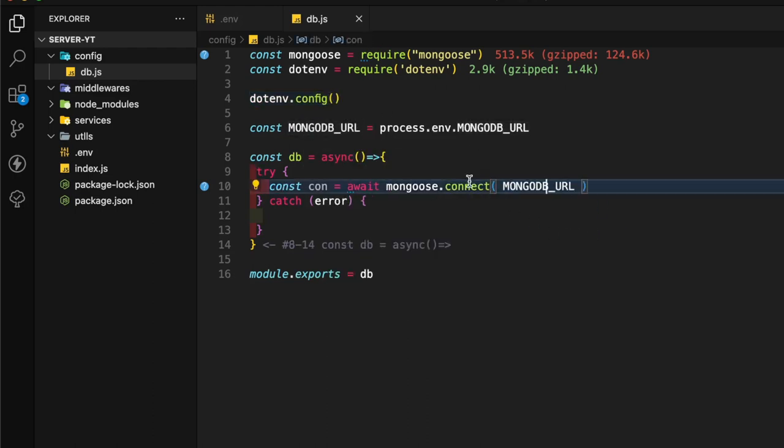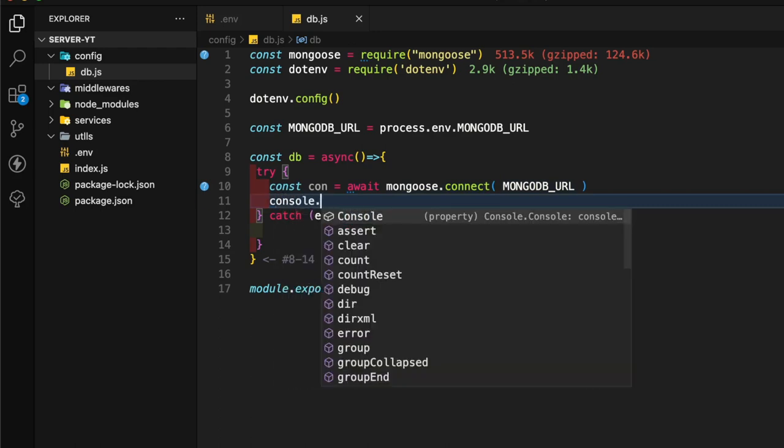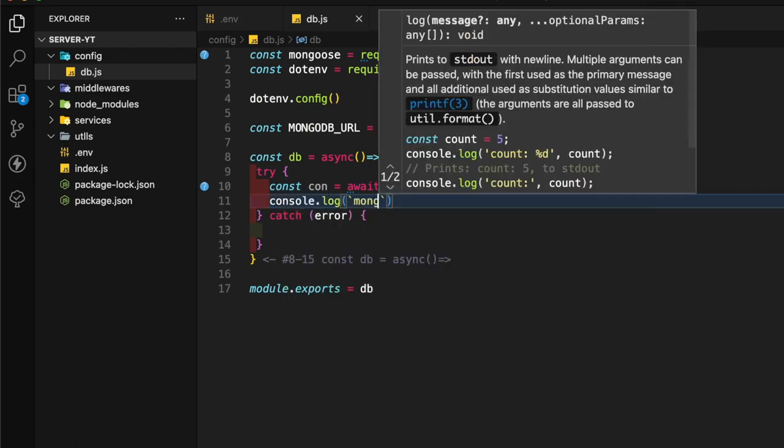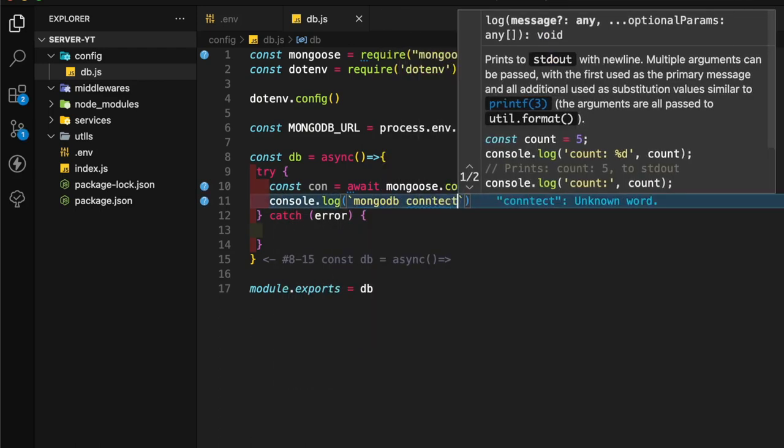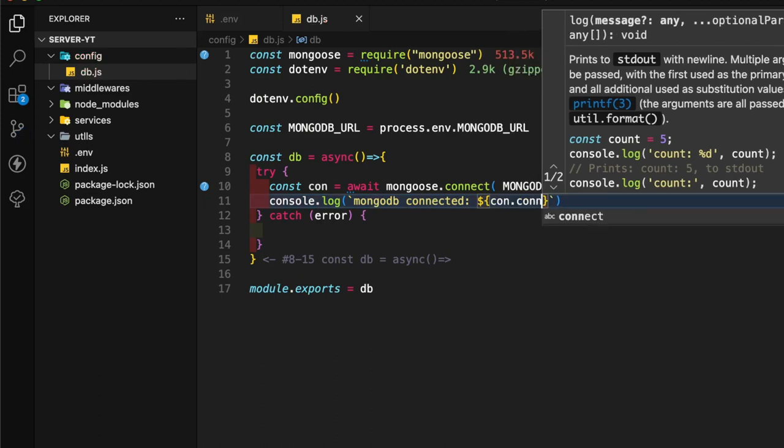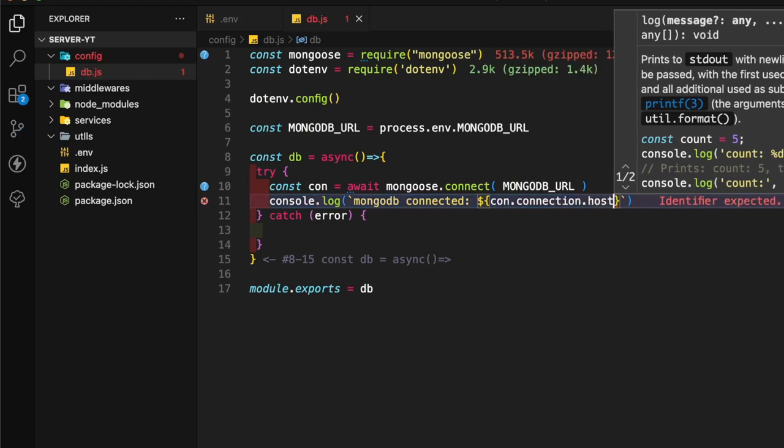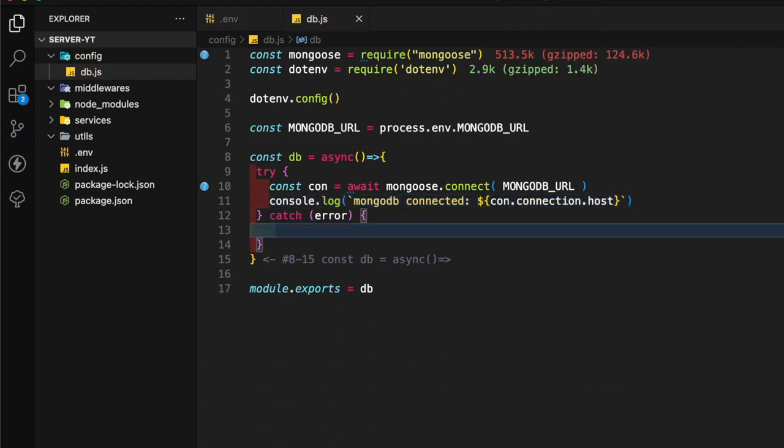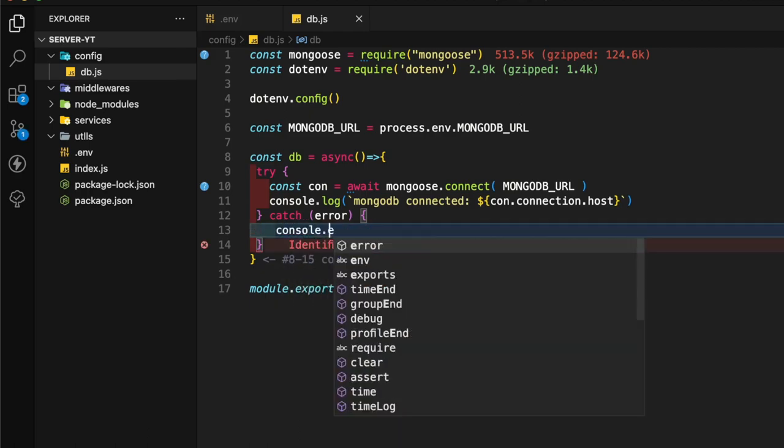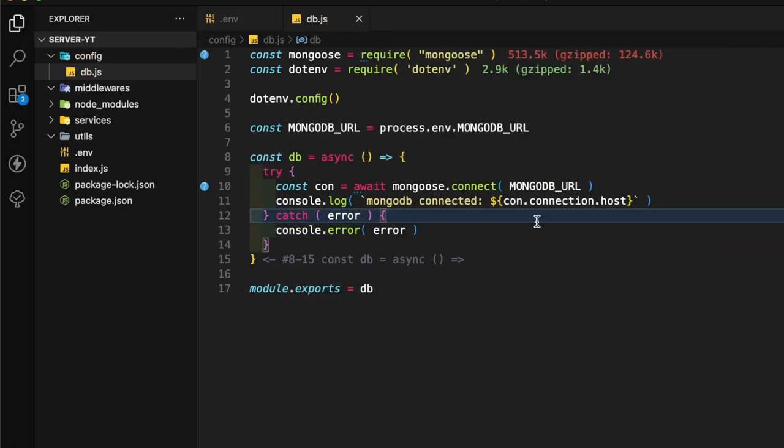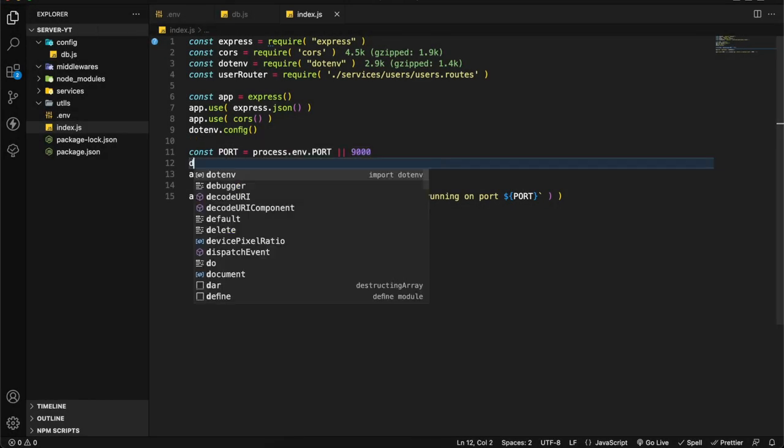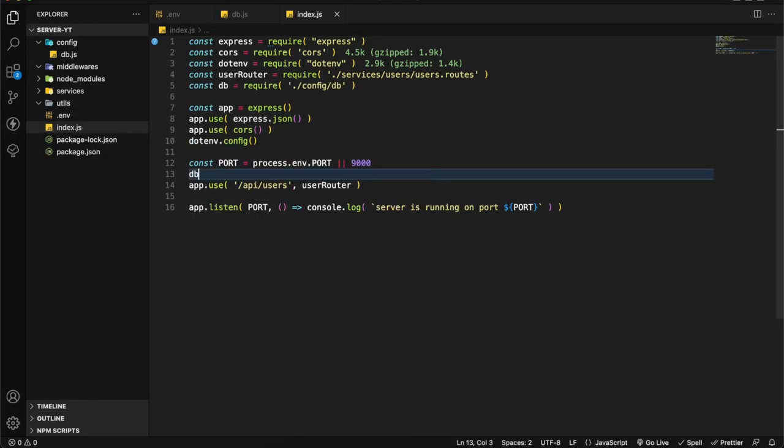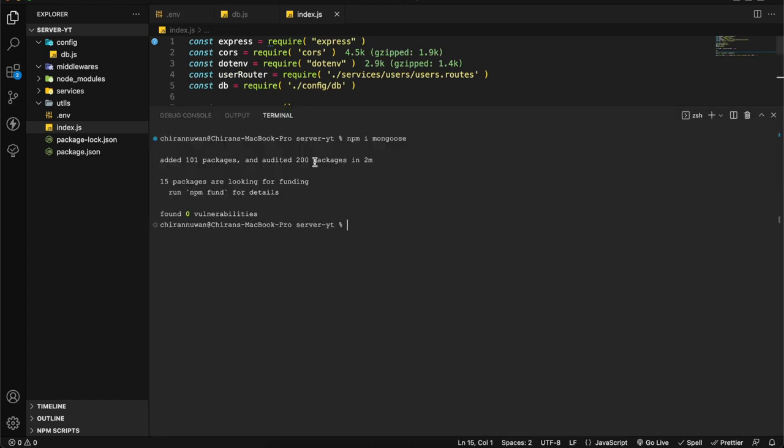After that I'm going to console.log mongodb connected on connection.host. In the error side I'm going to add console.error error. Now let's go to the index file. In here I'm going to add db and execute it. I think it should work now. Let's try and find out. npm start. Here MongoDB is connected.